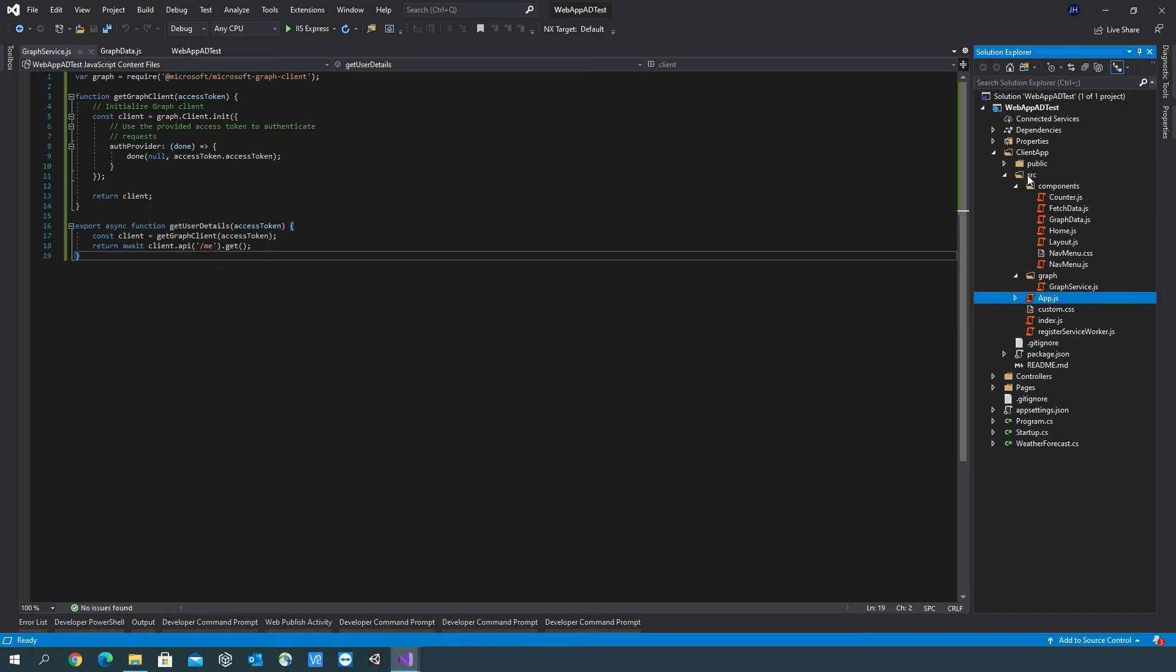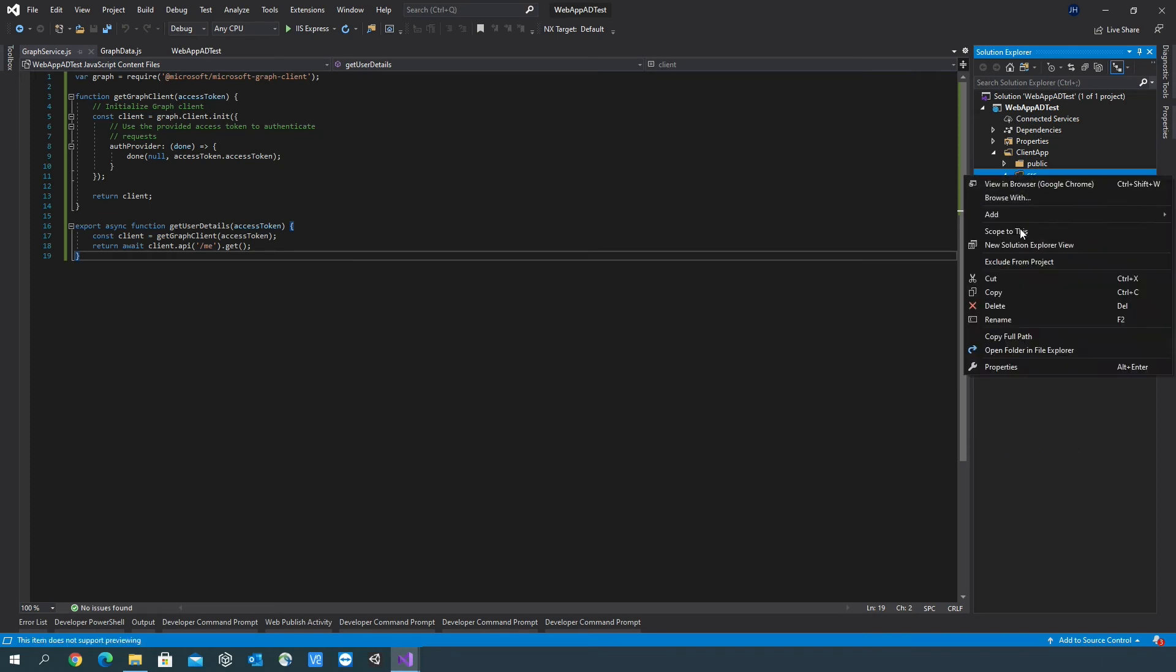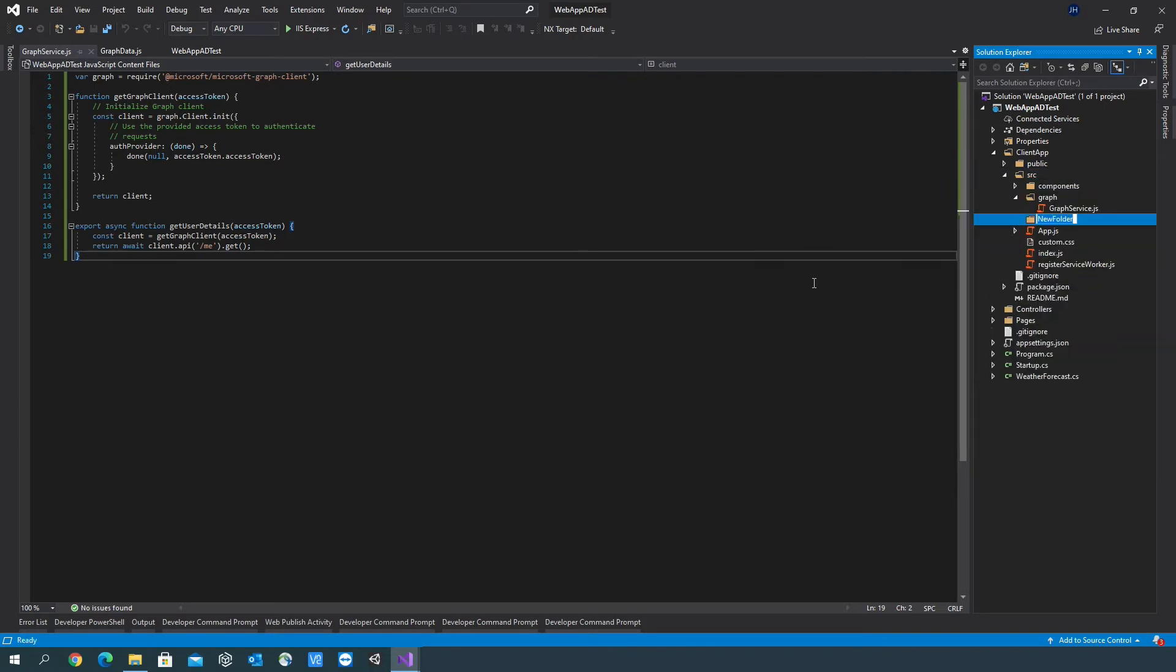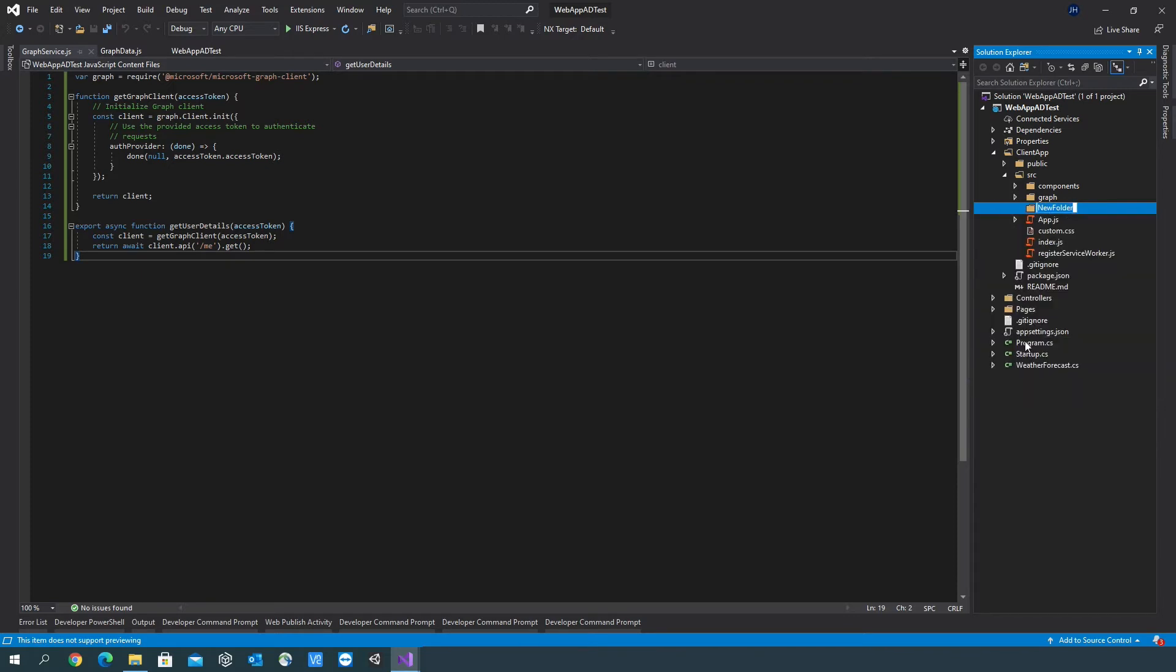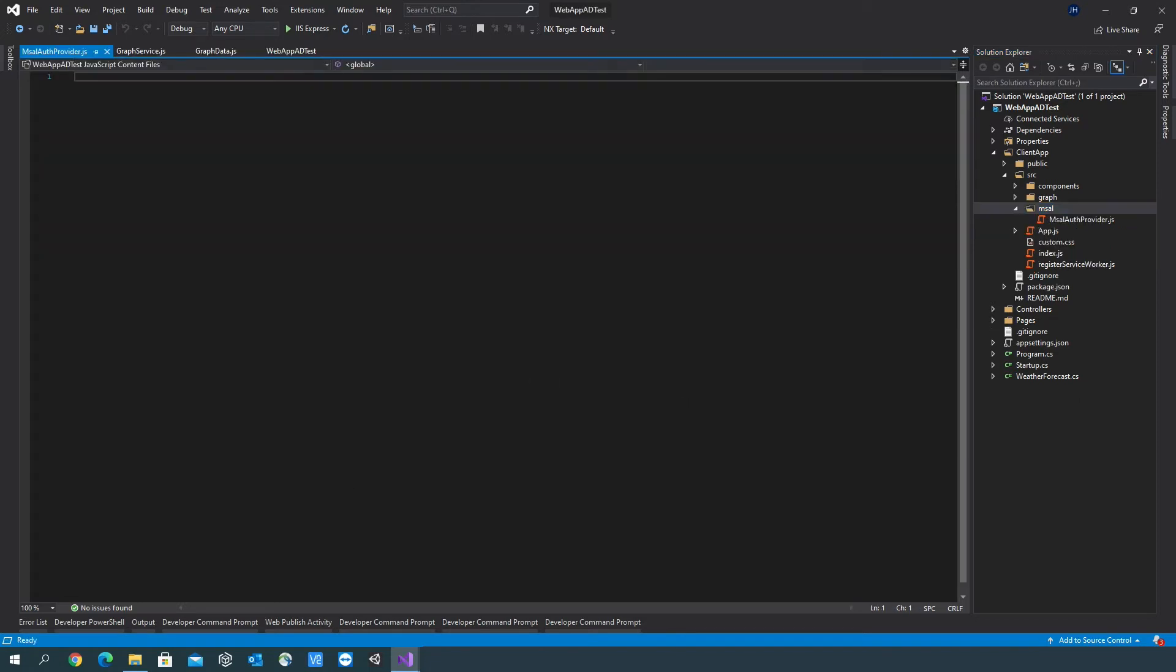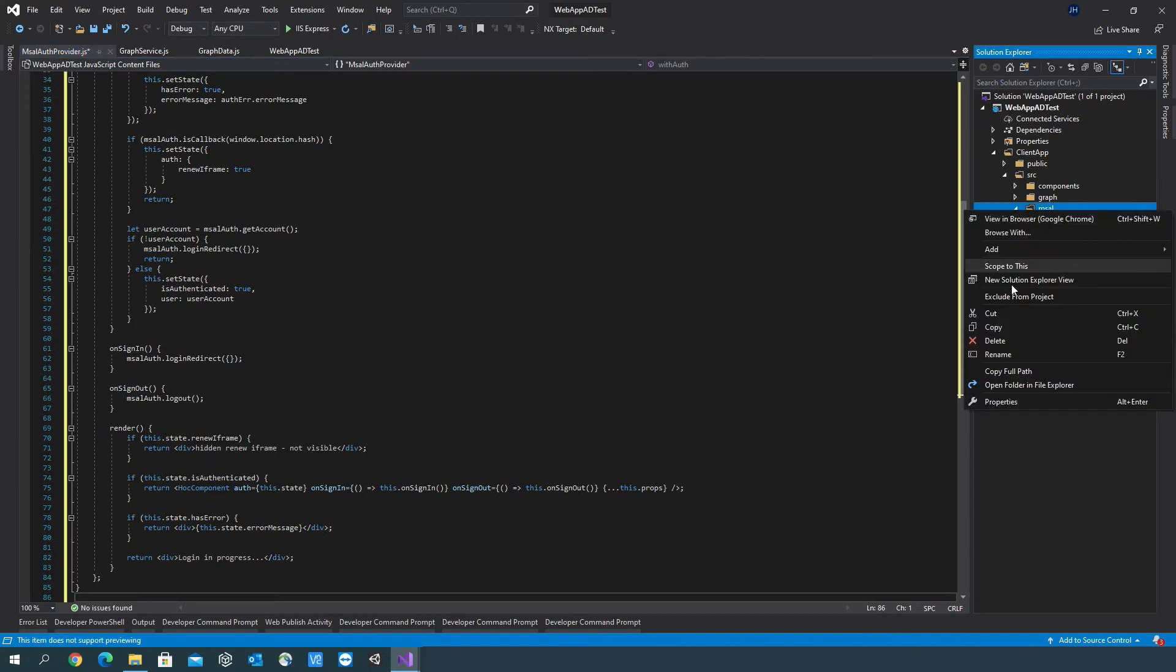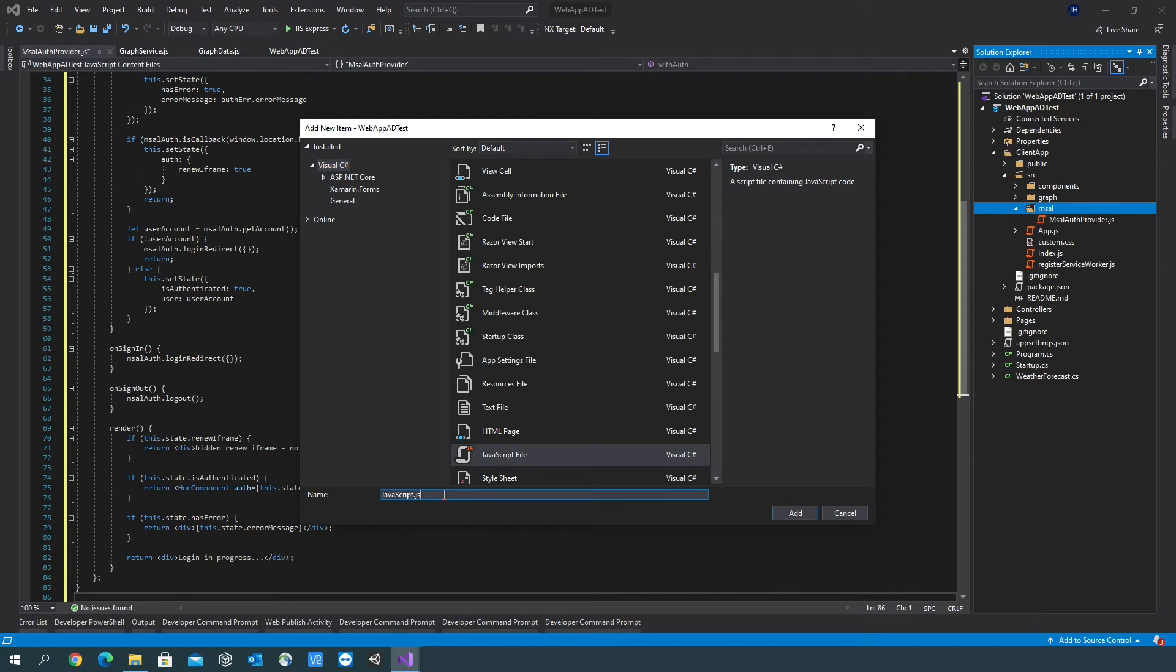Create another folder within src. Call it msal. Call this file msal auth provider. And then the JavaScript file called msal config.